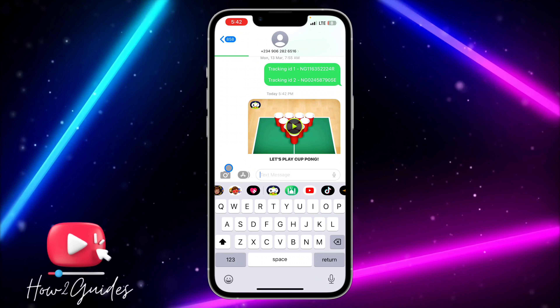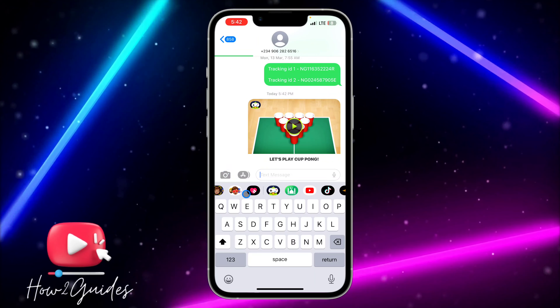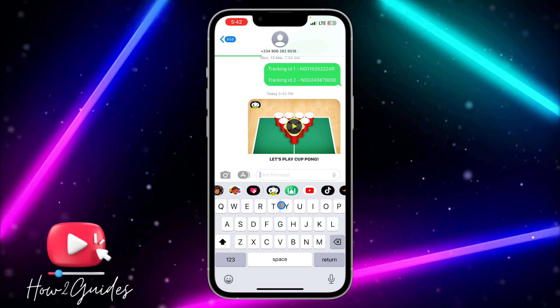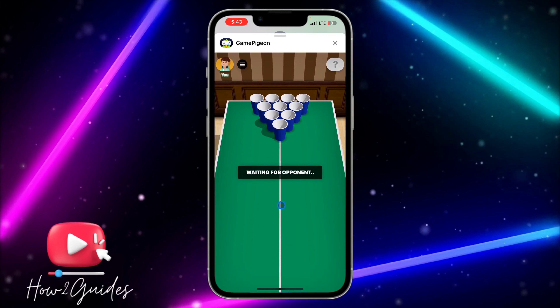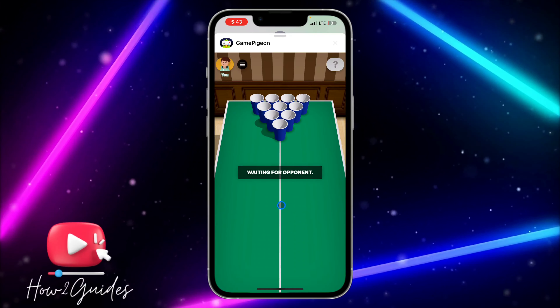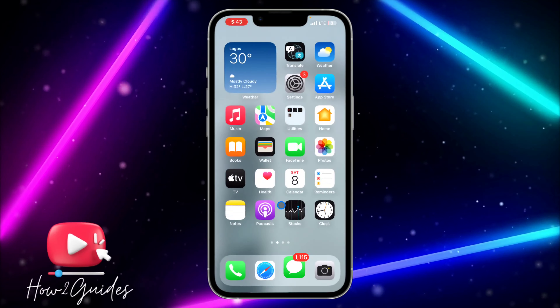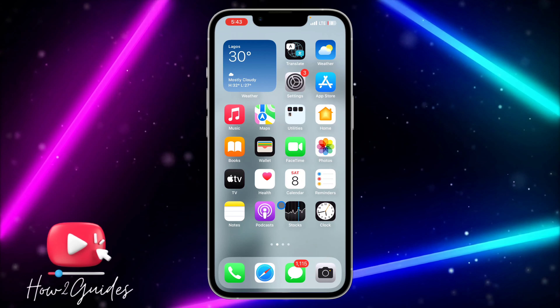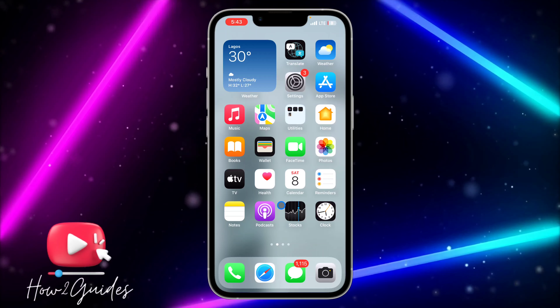If the person is using iPhone and has iMessage enabled, they'll be able to receive the game and you'll be able to play together. If you have any questions, drop them in the comments below, and don't forget to like, share, and subscribe. Thanks for watching!